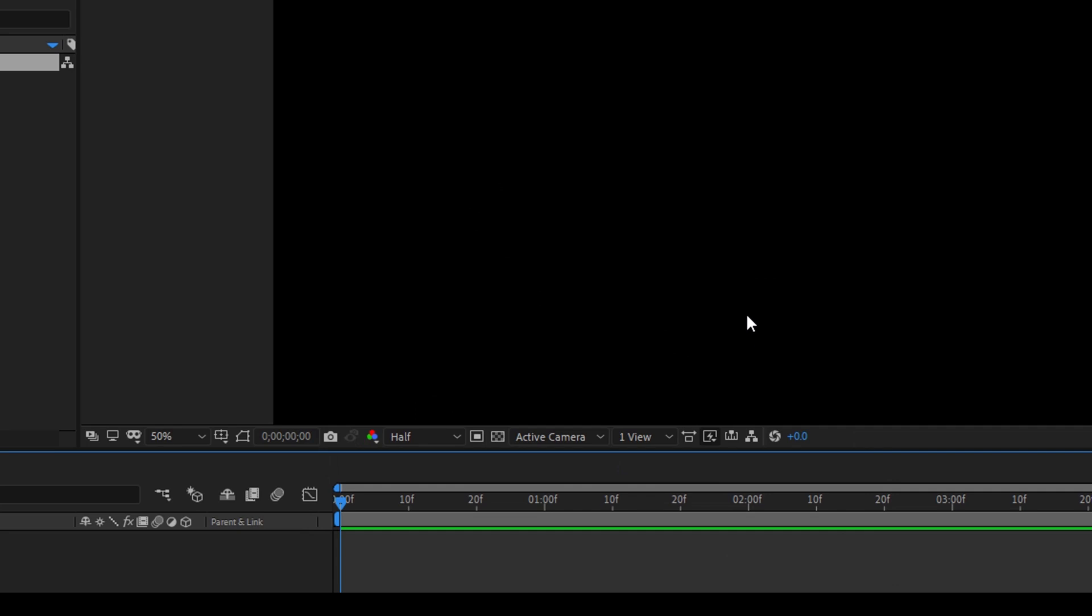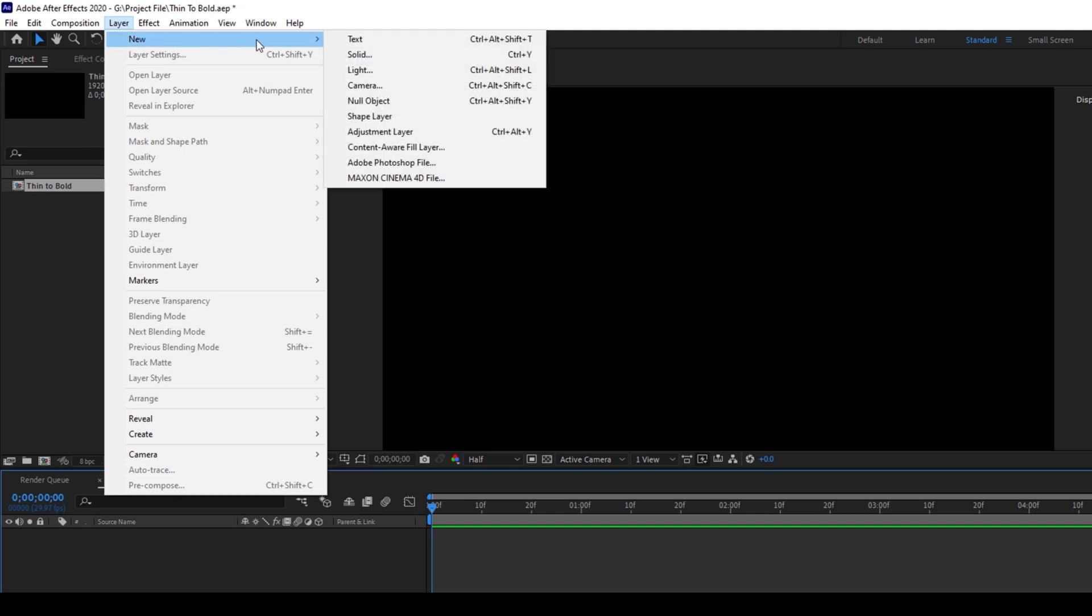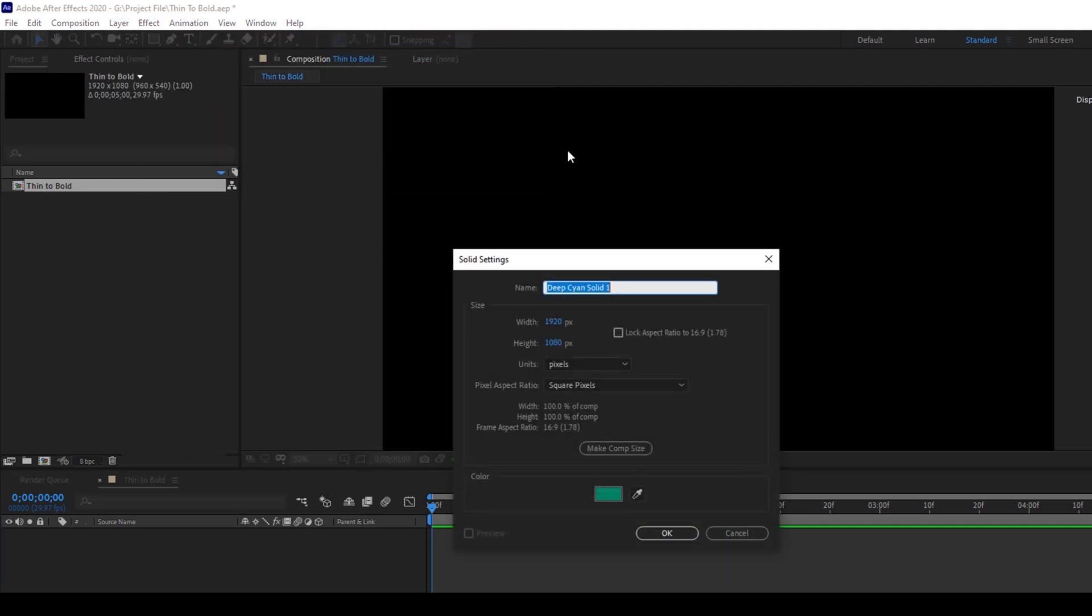So now the first thing is to create a background. To do that, I'll click on Layer and from New, I'll hit Solid. I'll name this Background and this color seems fine to me and I'll hit OK.